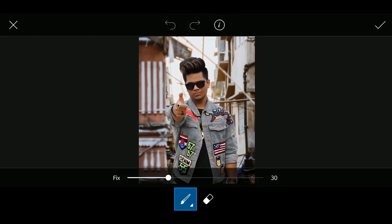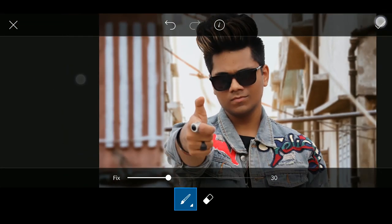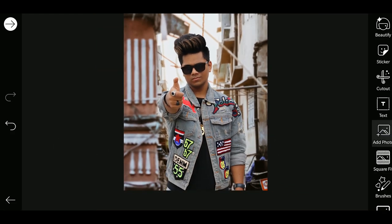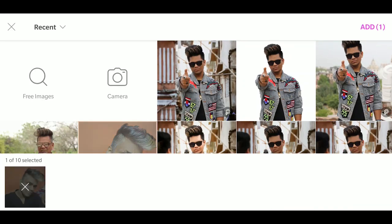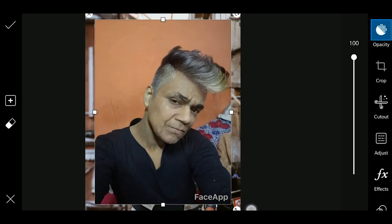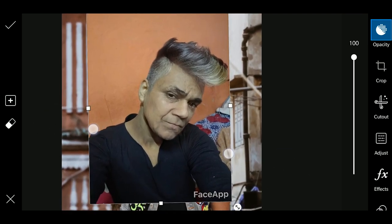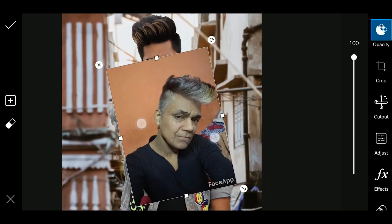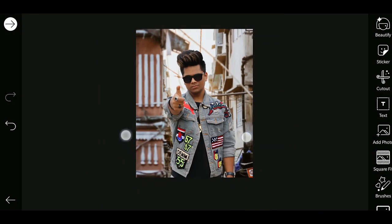Now we will go to Beauty mode, then Face Fix — we will smooth the whole face. So guys, we have smoothed the skin. Now we will go to Add Photo. This app is very viral — it is called the Face App. You can download it; I have explained it. So this is a two-in-one video, because many people are using it on Instagram.